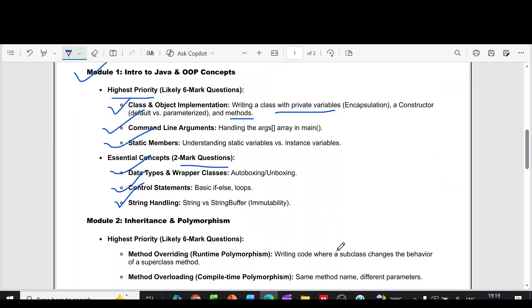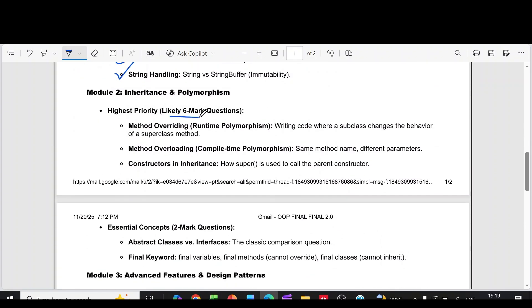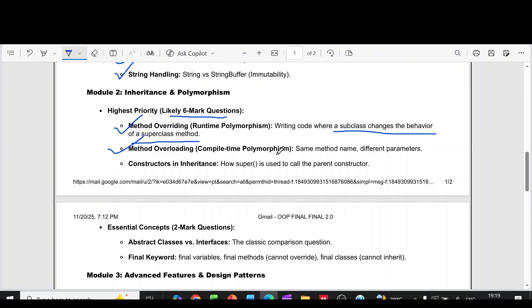Then coming to module 2, the six more questions are method overriding, runtime polymorphism, writing code where a subclass changes the behavior of a superclass method. Then method overloading, compile time polymorphism. Then constructors in inheritance.